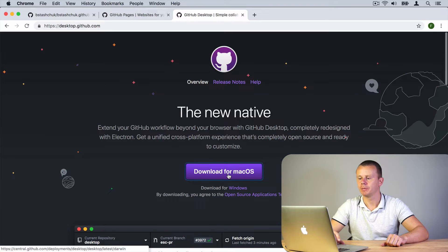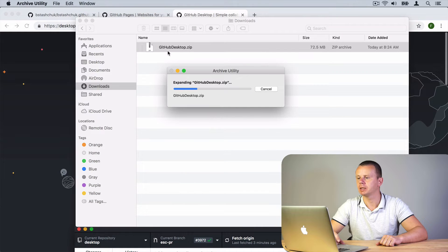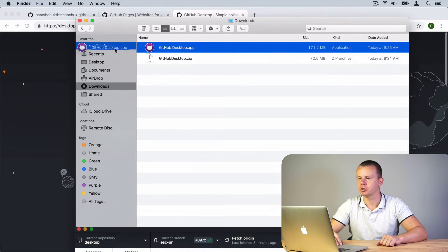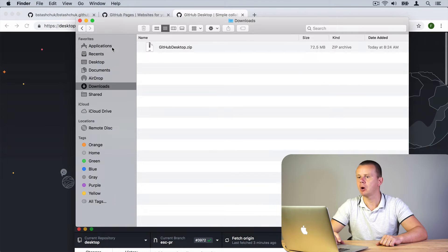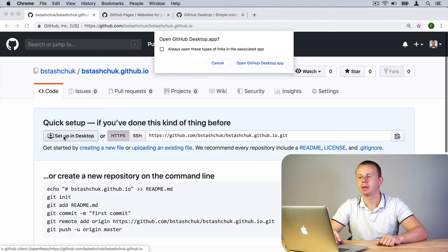GitHub Desktop was downloaded. Let me open it, unarchive it, and drag the .app file to Applications. Now I'm able to open it — and actually I can do that directly from the page with my repository by clicking the button 'Set up in Desktop' and then clicking 'Open GitHub Desktop'.